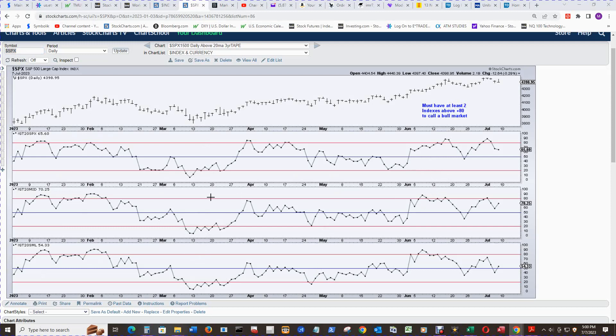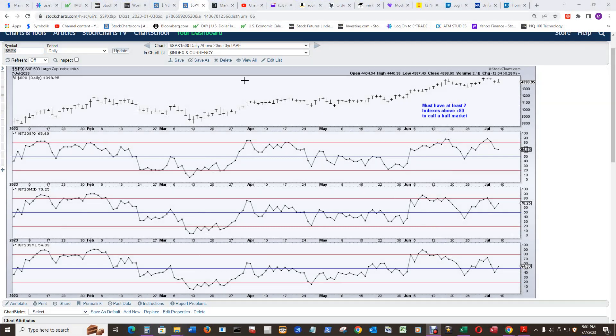Since coming out of the bear market here, we have three indexes above their positive 80 line here. So that's the 20 simple moving average call for the bull market. We're going to look at the 200 now.